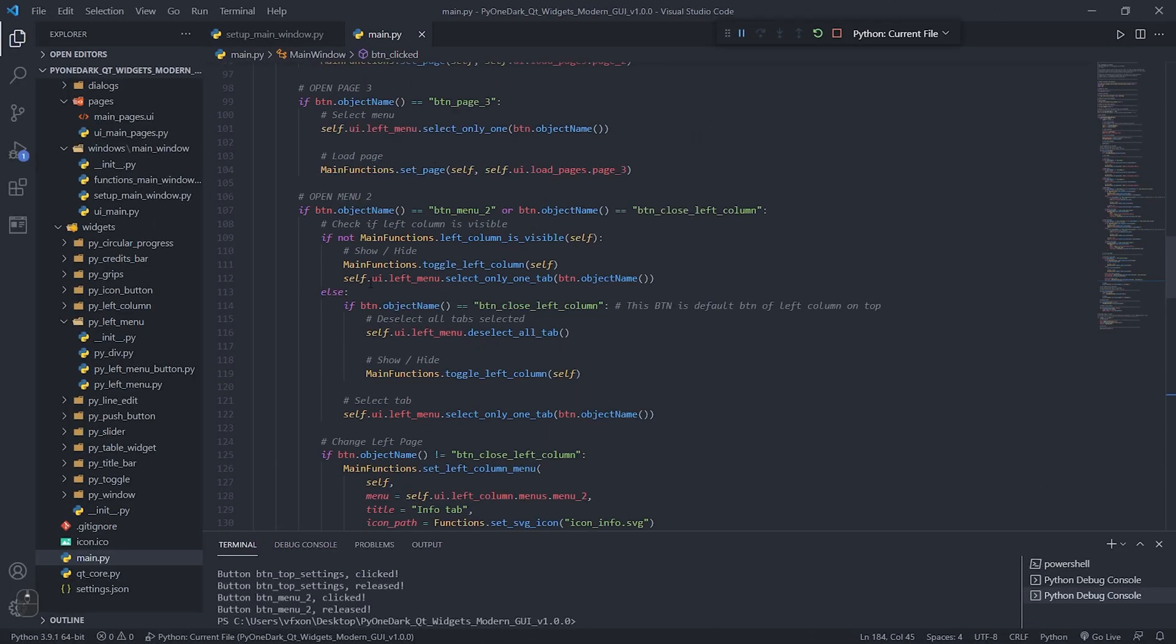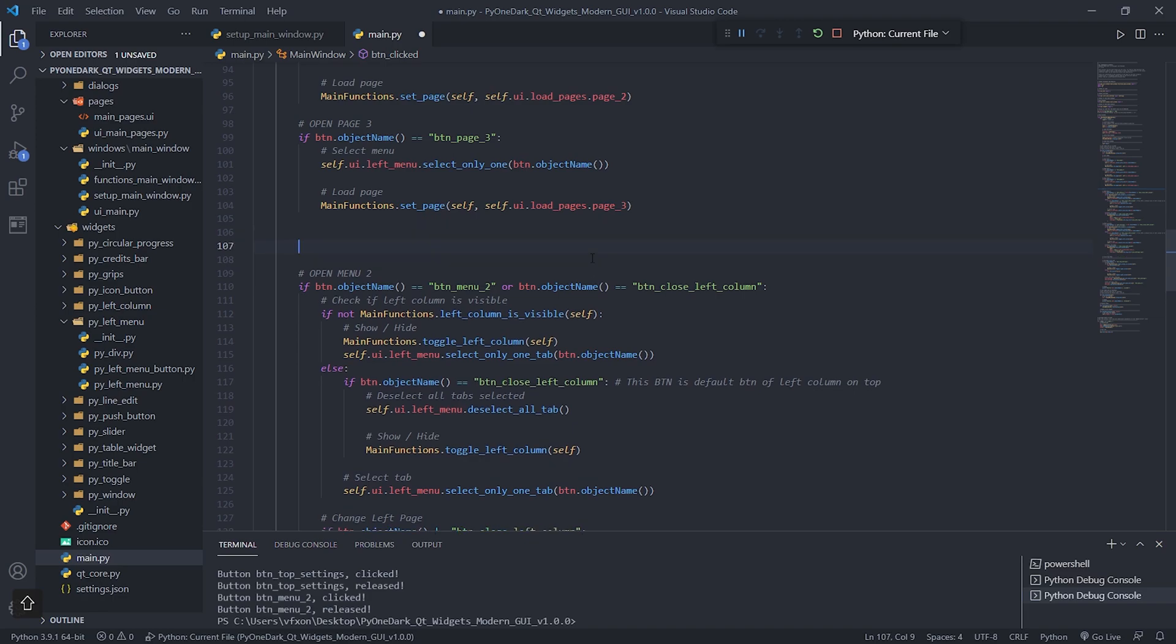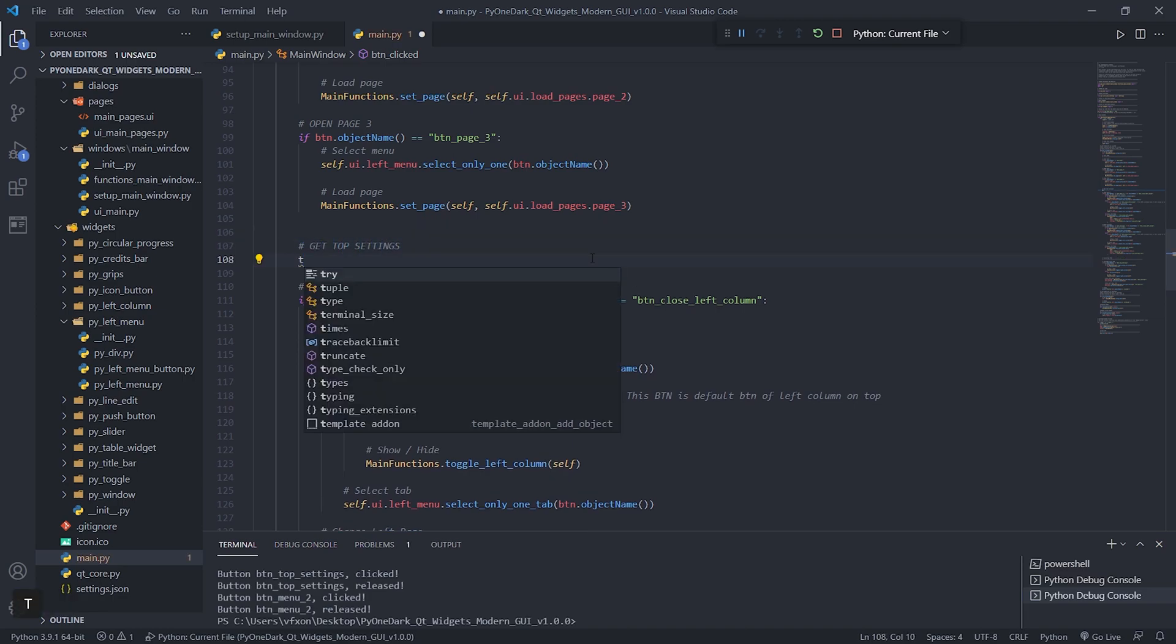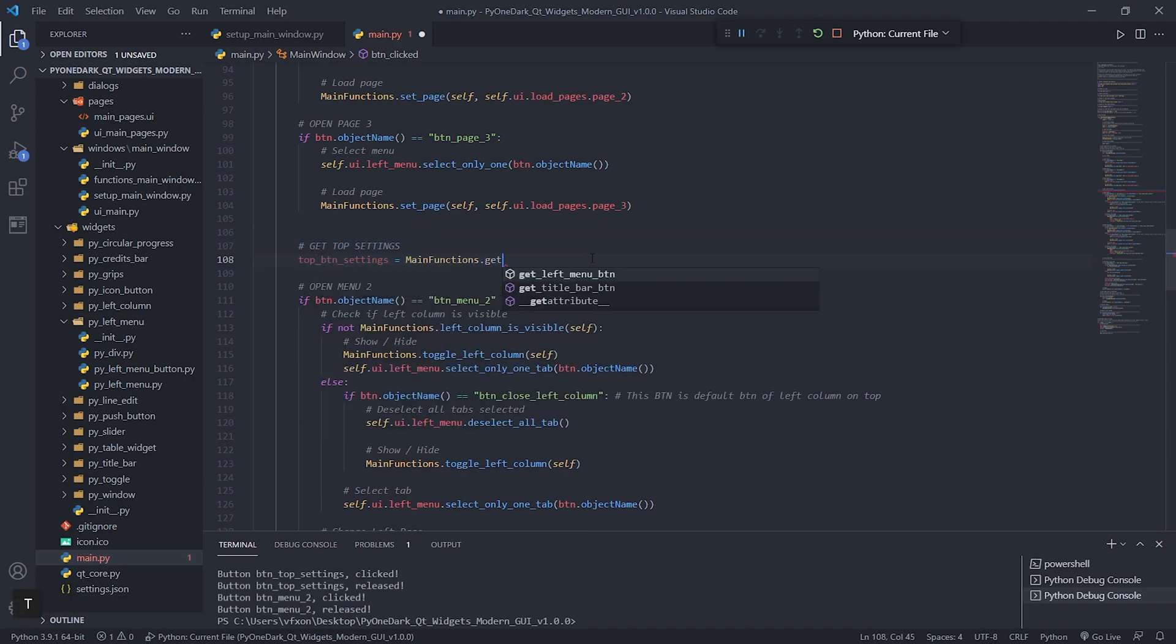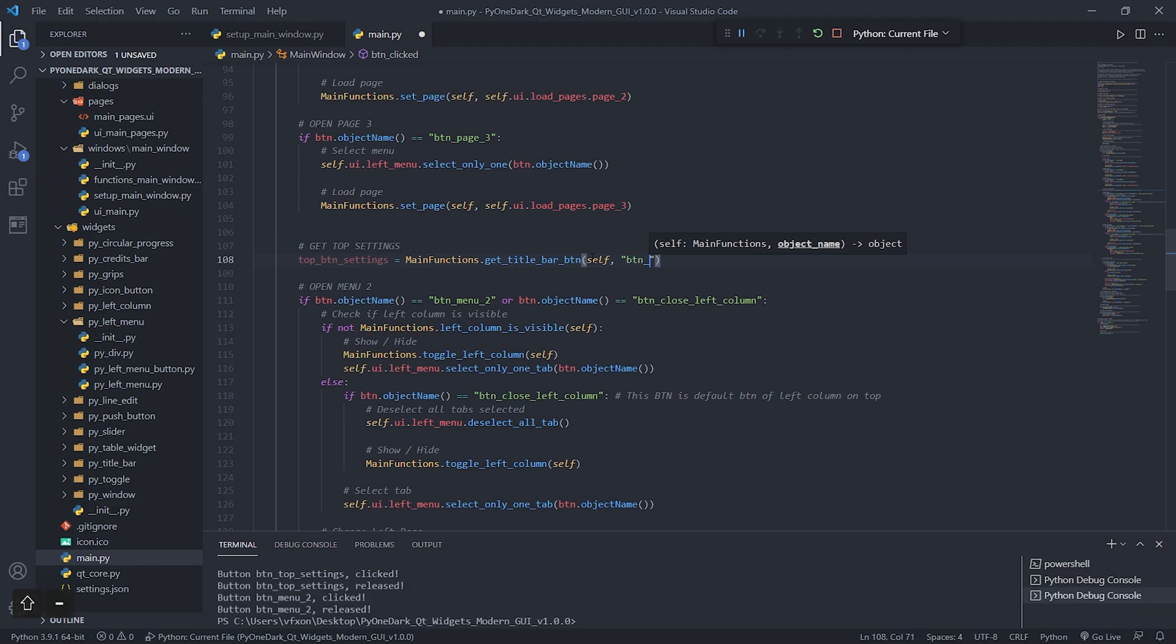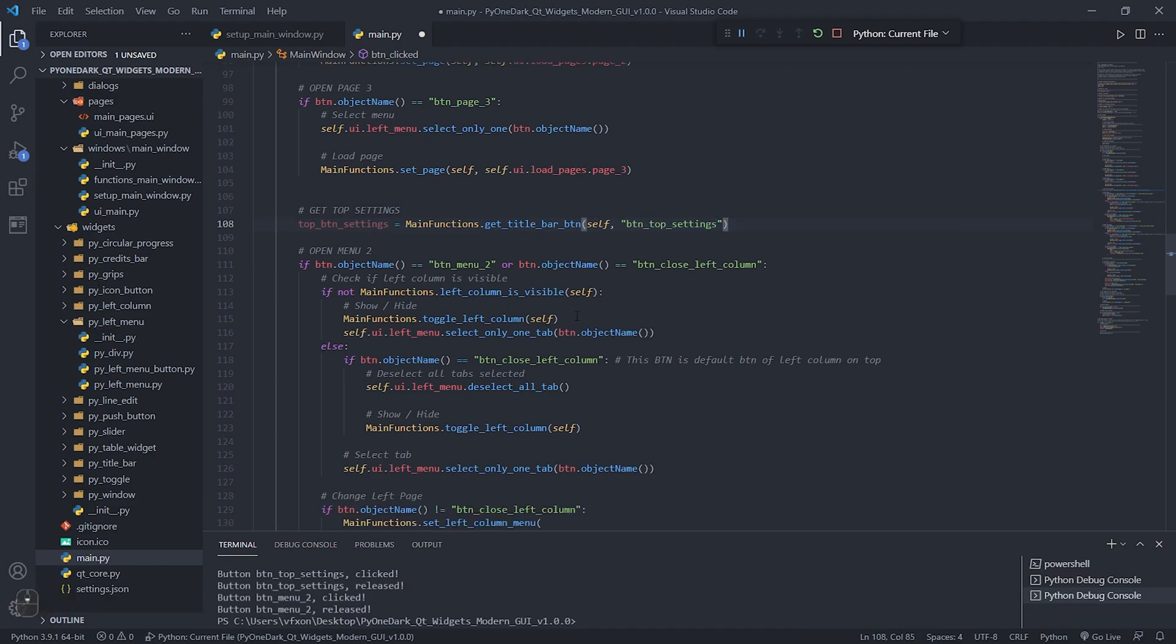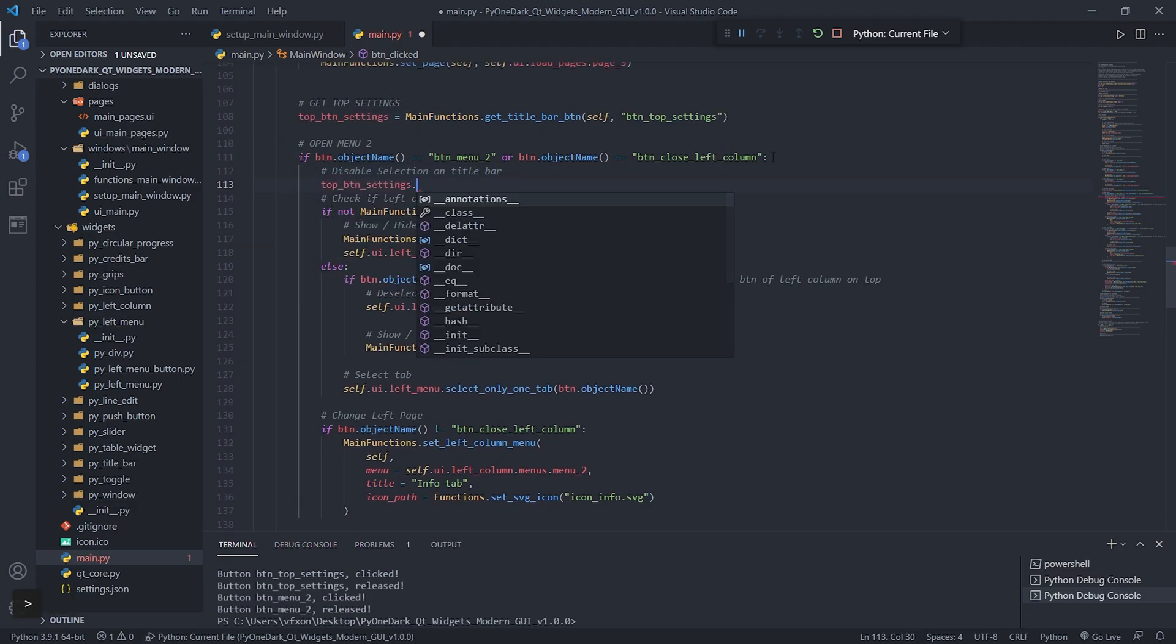The first step is to create a variable that will receive our BTN_top_settings, using the method get_title_bar_btn, which by pressing F12 you can also see how it captures the title bar buttons. Once this is done, we just call the internal method that each button has, which is used to deselect the button.